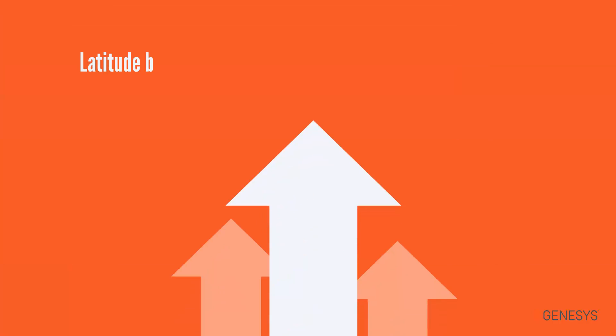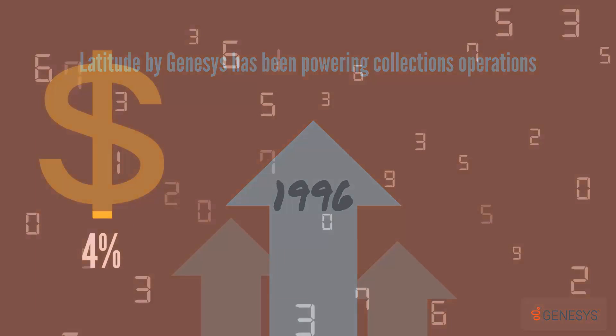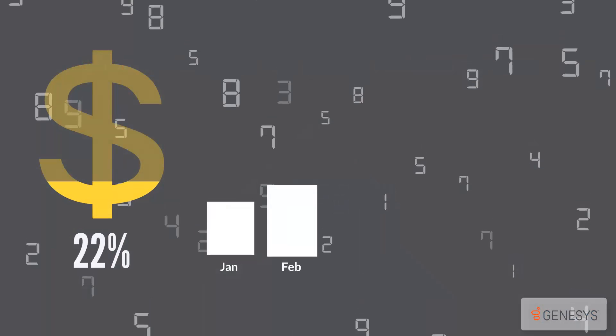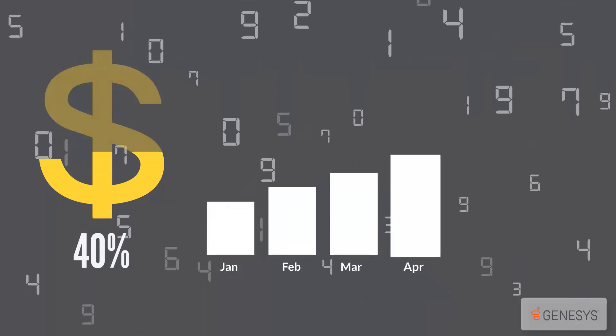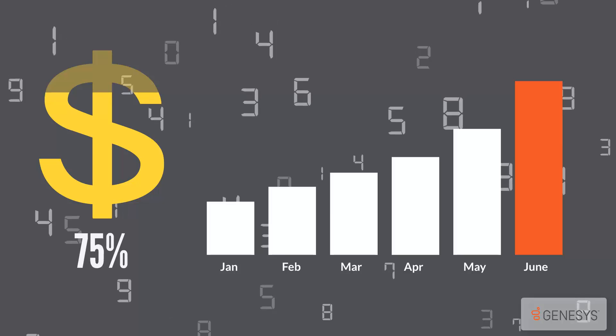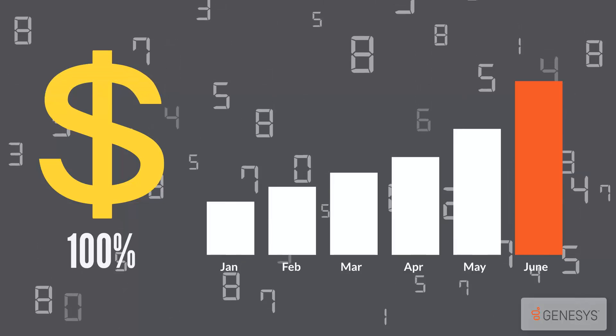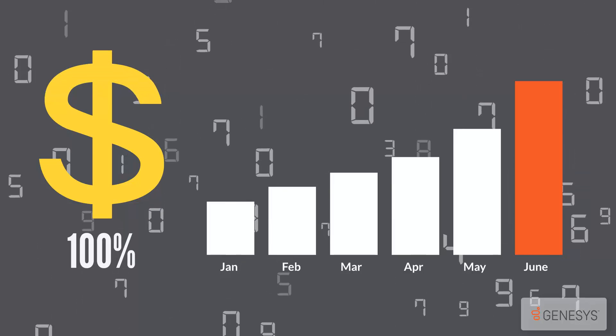Latitude by Genesys has been powering collection operations since 1996 and continues to stay on the cutting edge of recovery technology to help find the perfect balance between performance and compliance.